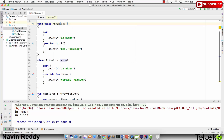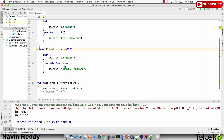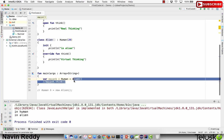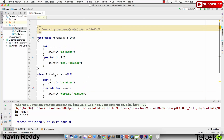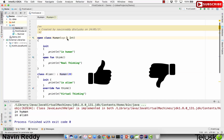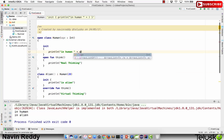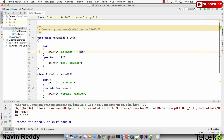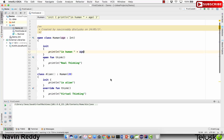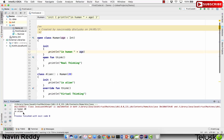Now what if you have a parameter? Let's say the Human primary constructor takes an age of type Int. You can see we're getting an error — the superclass constructor takes a parameter, so you have to pass one. We can pass 20. Whatever value you pass when calling the Alien constructor, Human will receive that age value. We can also print the age inside the init block. Let's run this — it prints 'in human 20' and 'in alien'.